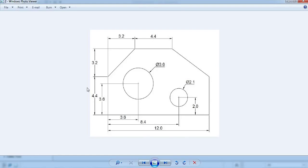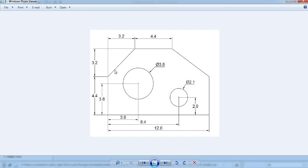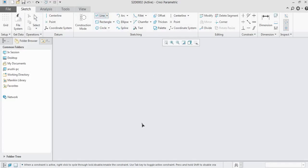Observing the drawing carefully: the total length is 12 units; two circles are present; the center of the first circle is 3.6 from one end; the center of the second is at 8.4. A good starting point is the corner from which all dimensions are referenced. Select the line command and draw shapes first, then add the two circles at the end using the circle command. Starting from this corner and going clockwise, the first line is 4.4 units.